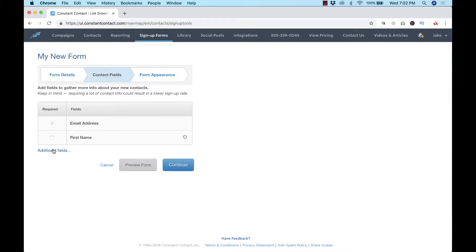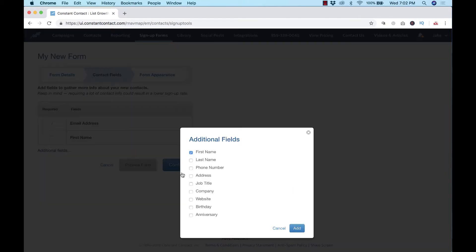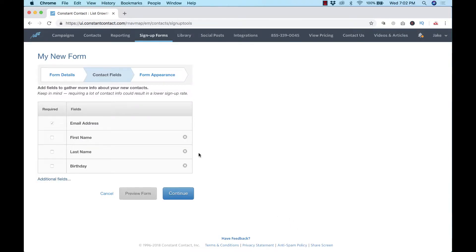Then you can choose the fields that you want to collect. You can add the last name, you can add phone number if you want. Try not to add too many things - I usually don't use phone number. Then click the add button and you can make some of them required if you want. Usually just email address and first name are pretty good, and then click continue.